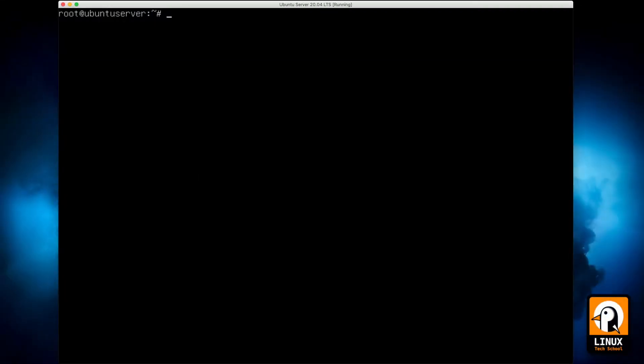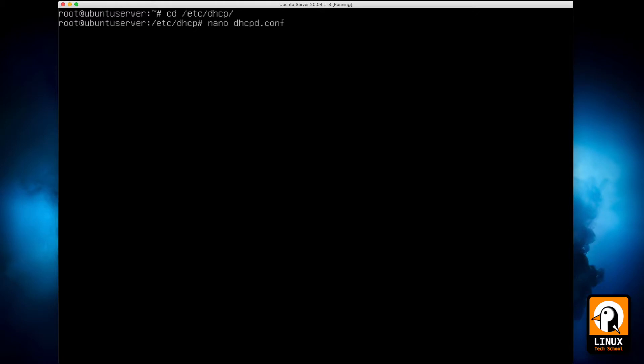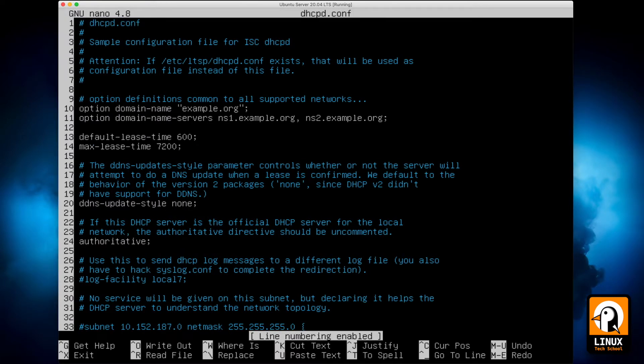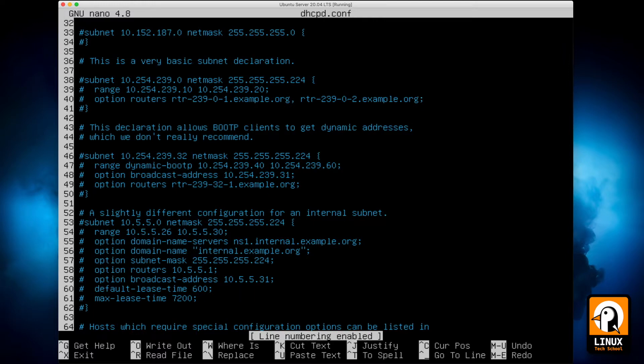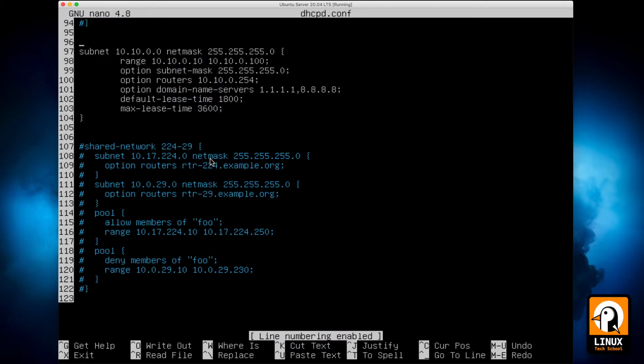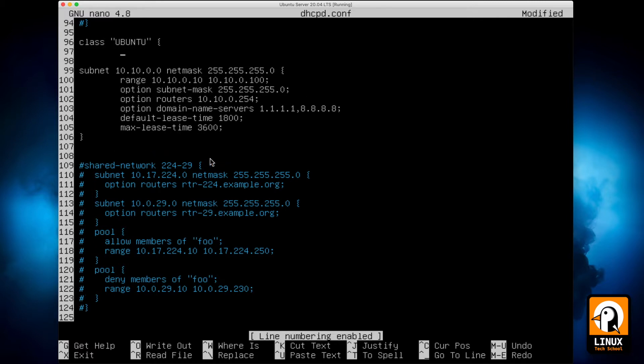Okay, let's start to configure our DHCP server. I will enter the configuration folder and open the configuration file on my editor. So, we need to configure some classes in order to make smaller pools for each type of device we have on our network.